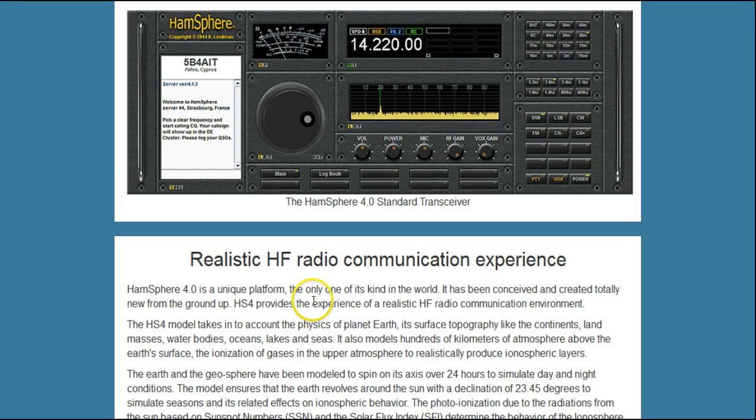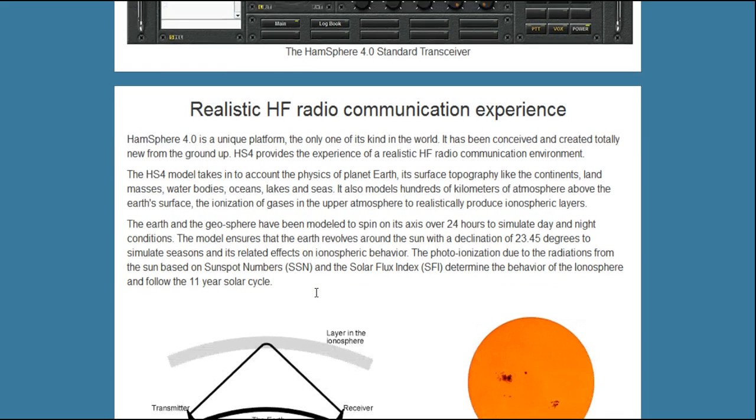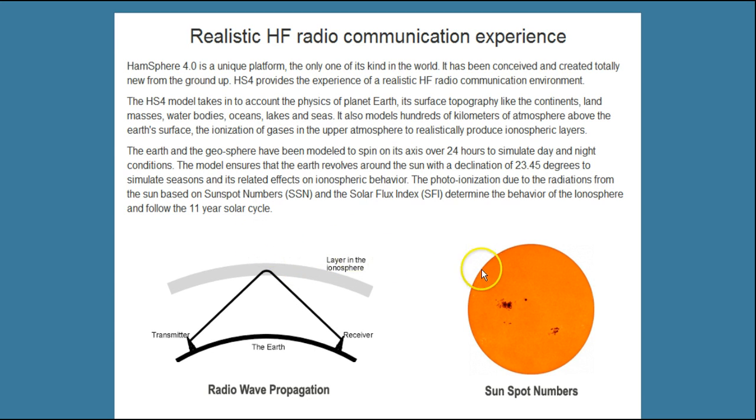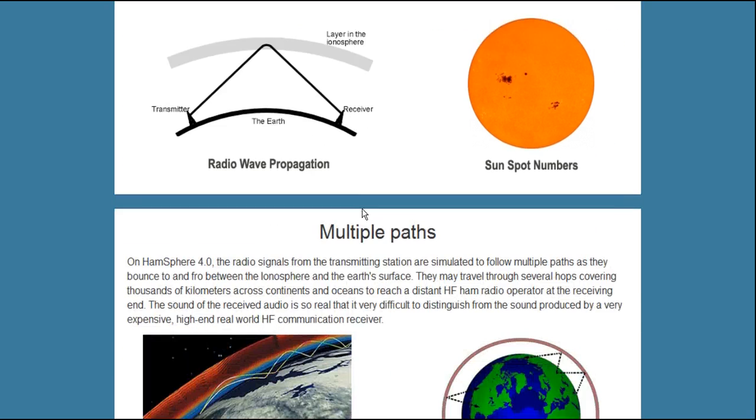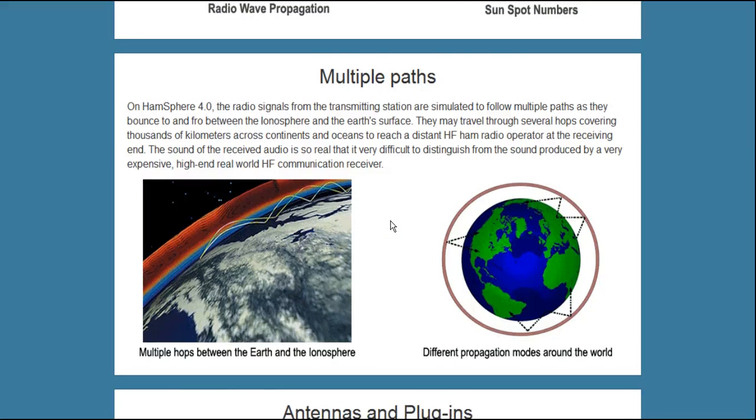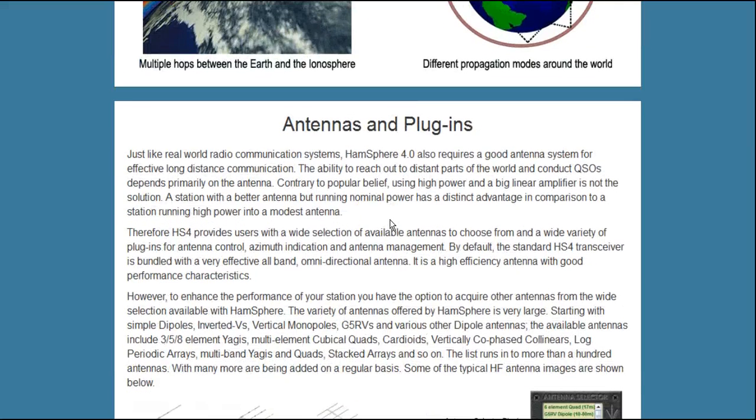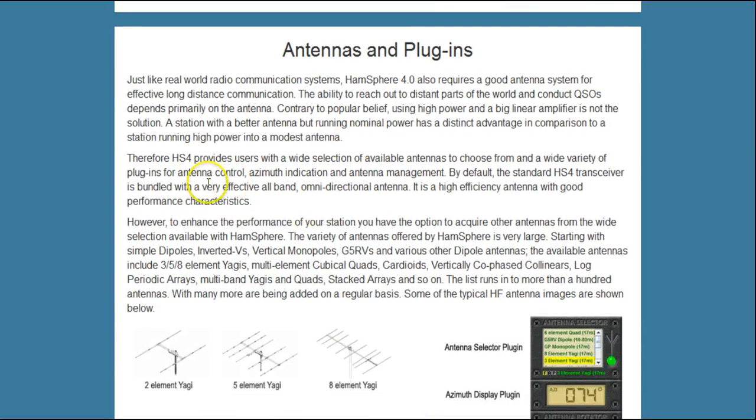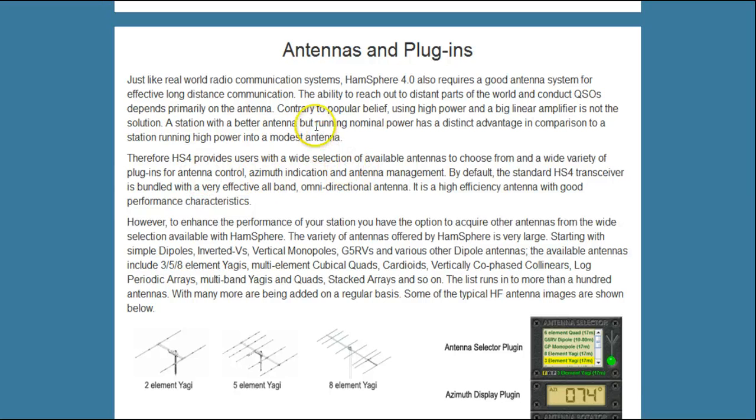HamSphere 4.0 includes simulations of how the sunspots affect the ionosphere using current real sunspot numbers. It simulates the multiple paths that signals take through the atmosphere, getting from one location to another. And it even simulates the behavior of different types of antennas. You use all of these things in HamSphere 4.0 as you experience an incredibly realistic simulation of ham radio.